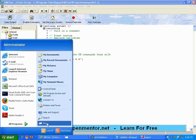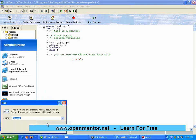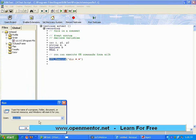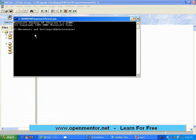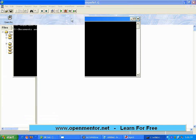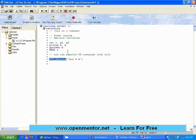Whatever you can do from the command prompt — CMD — sys_execute can do. This is one important capability.